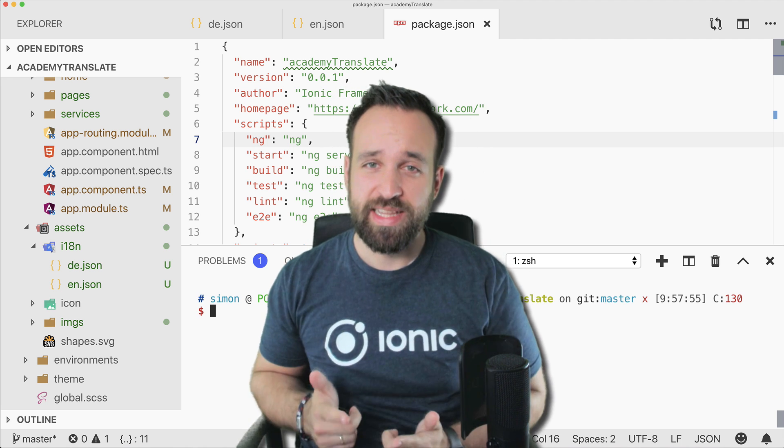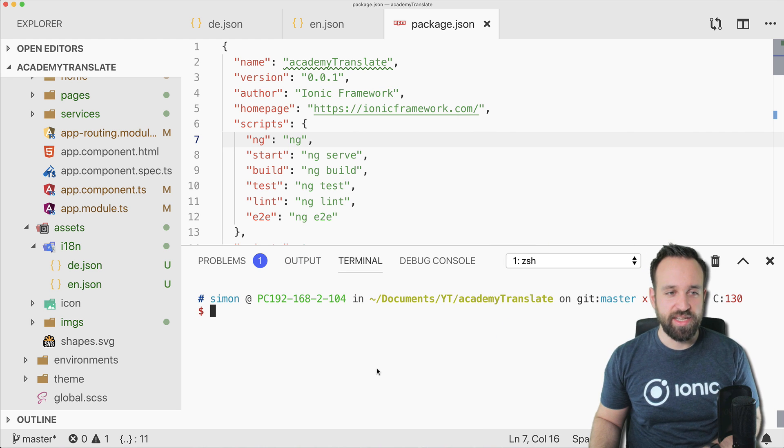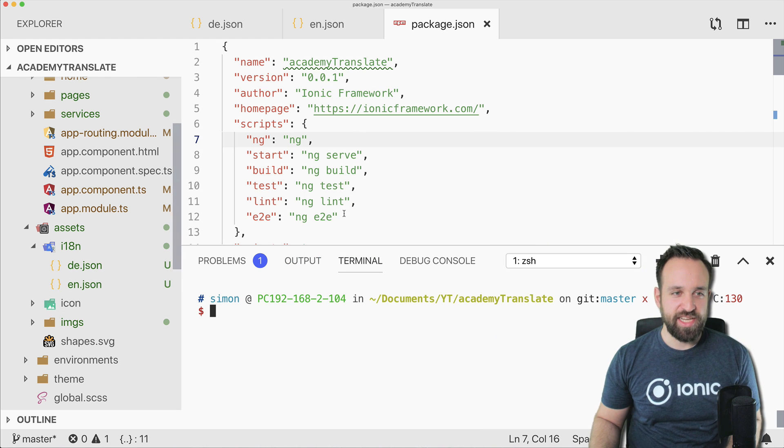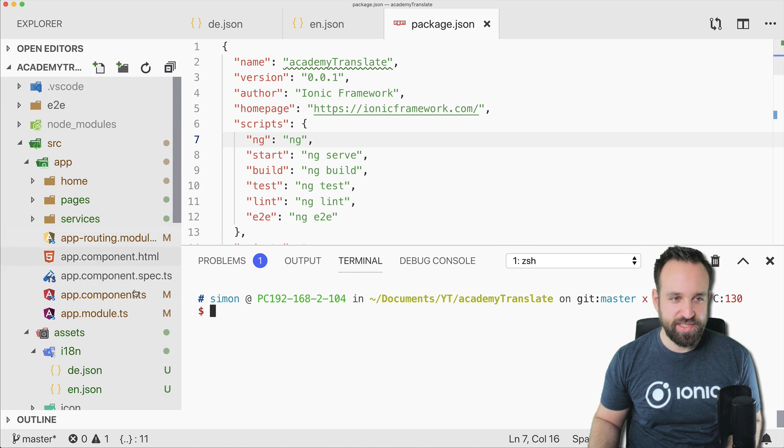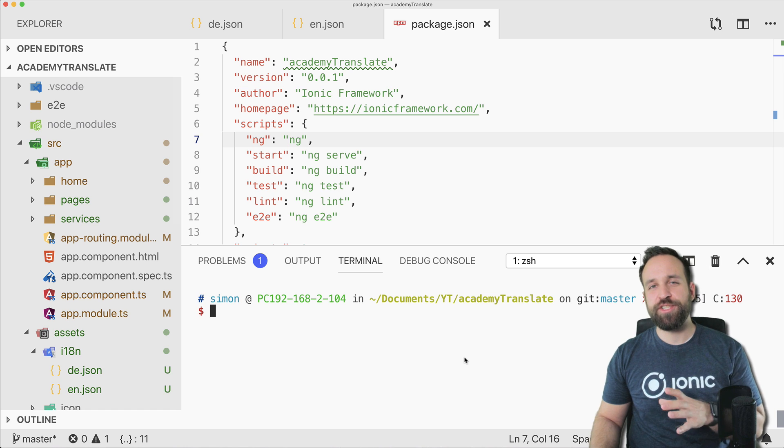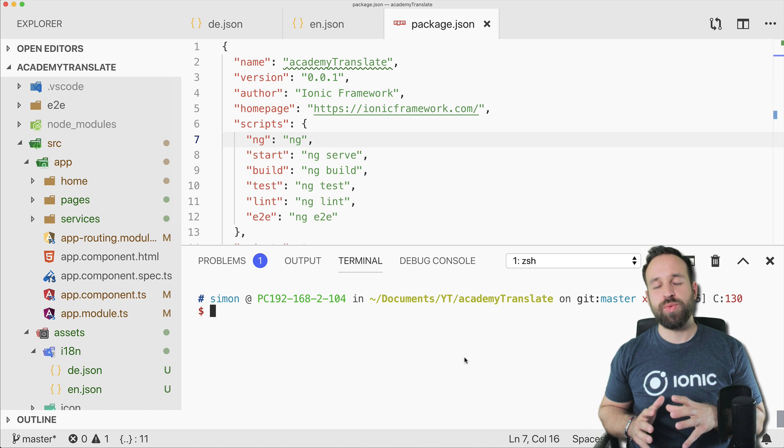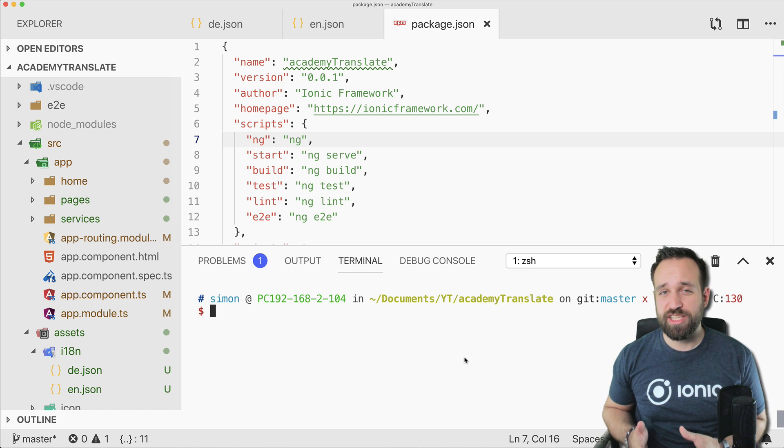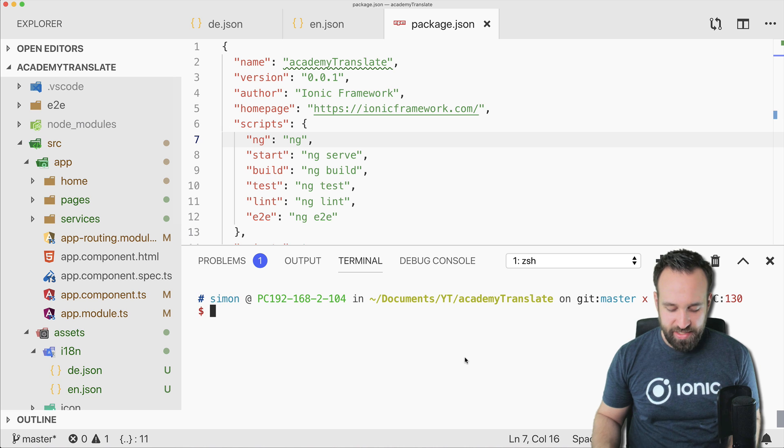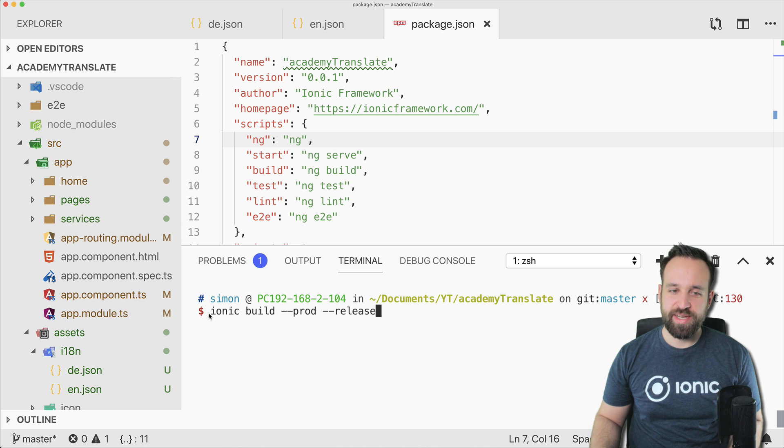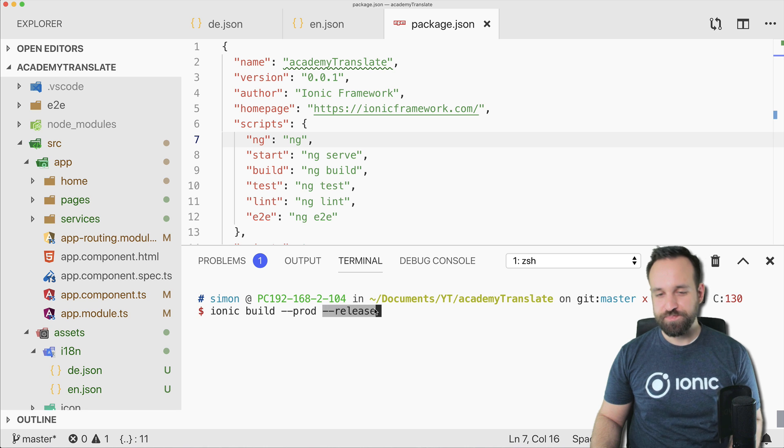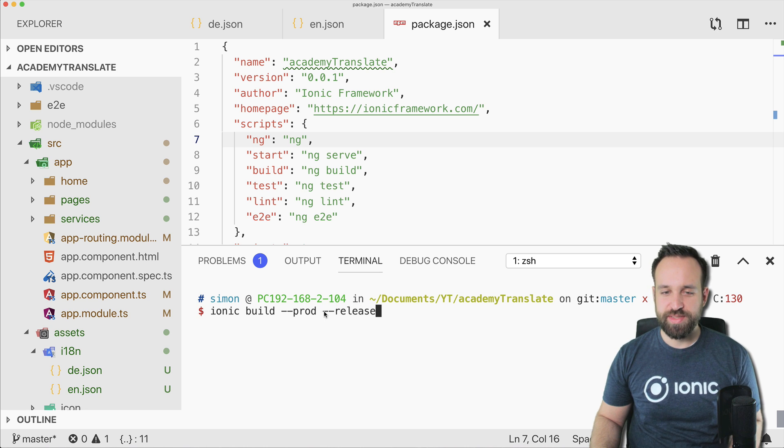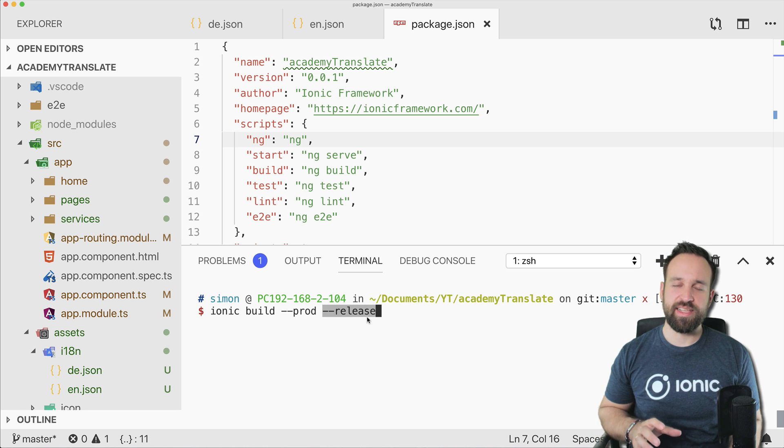So let's dive into this. I'm just using an old application I did for the translate package and the first thing when you want to deploy your Ionic application as a website is to build it and you can simply do this by running ionic build --prod --release.